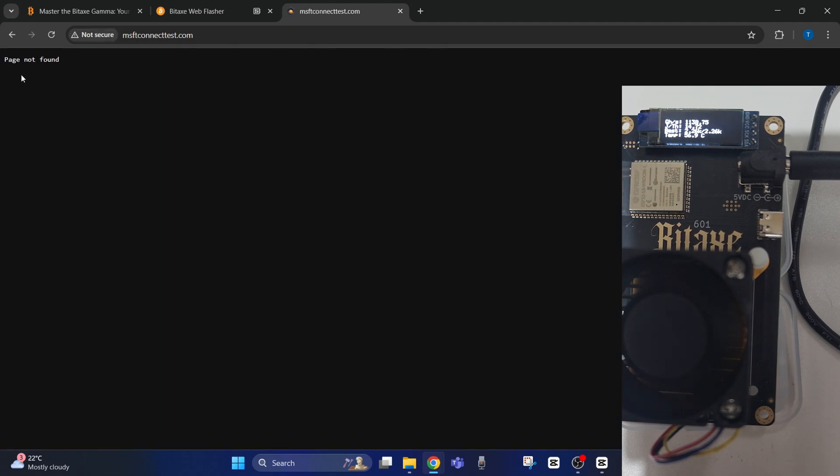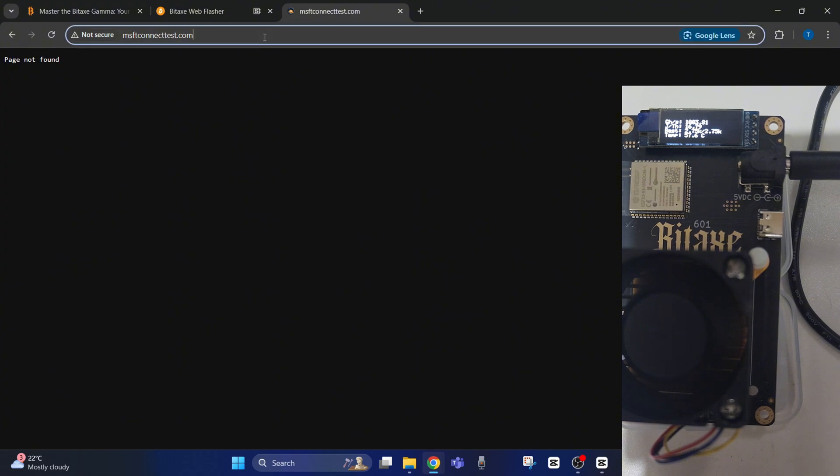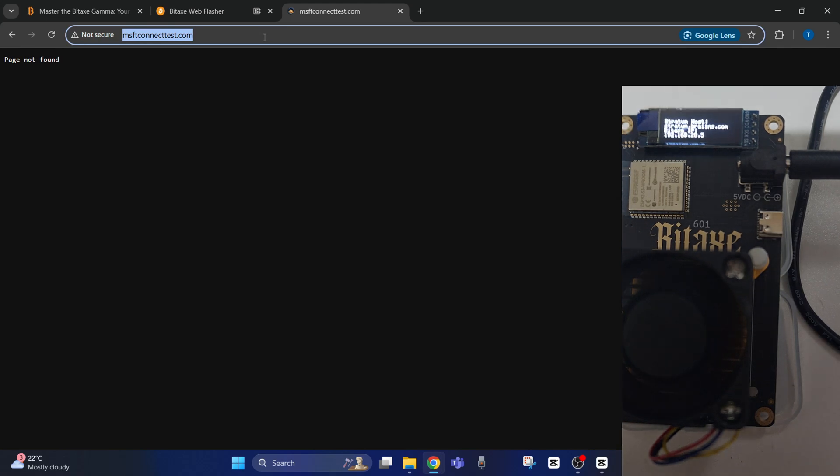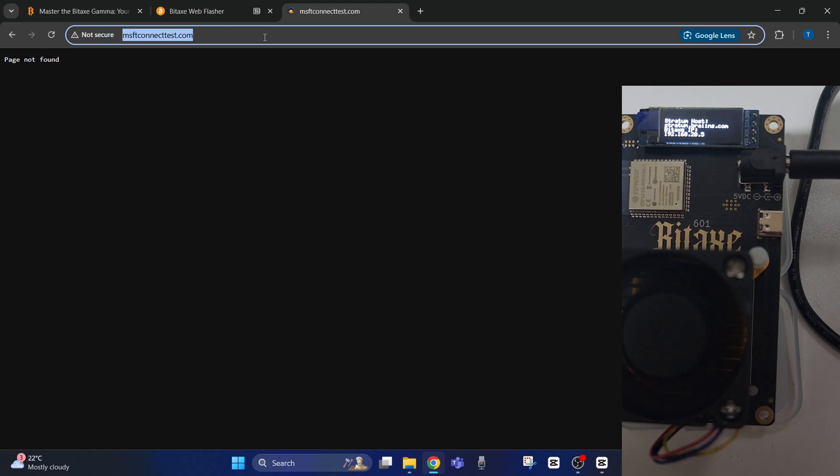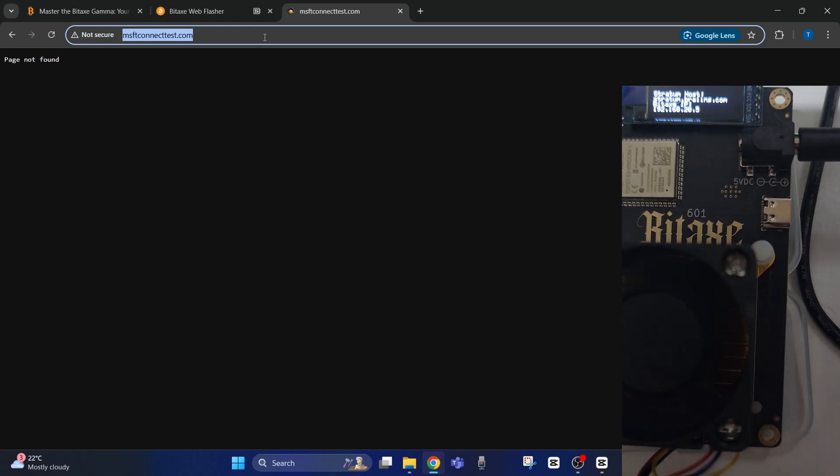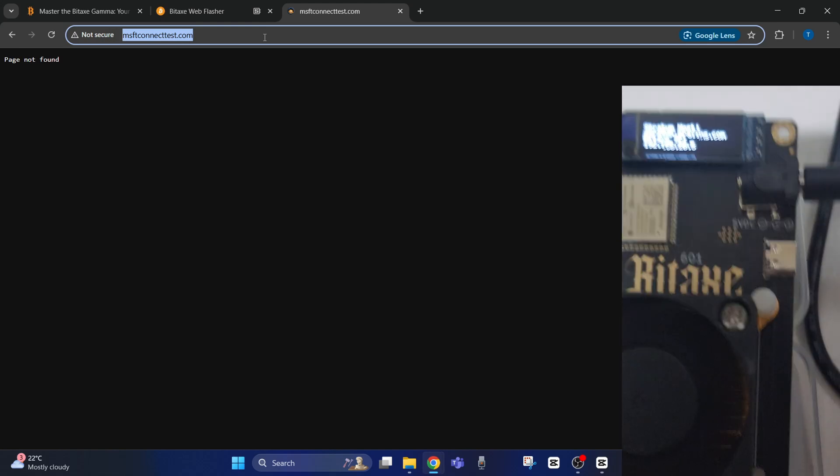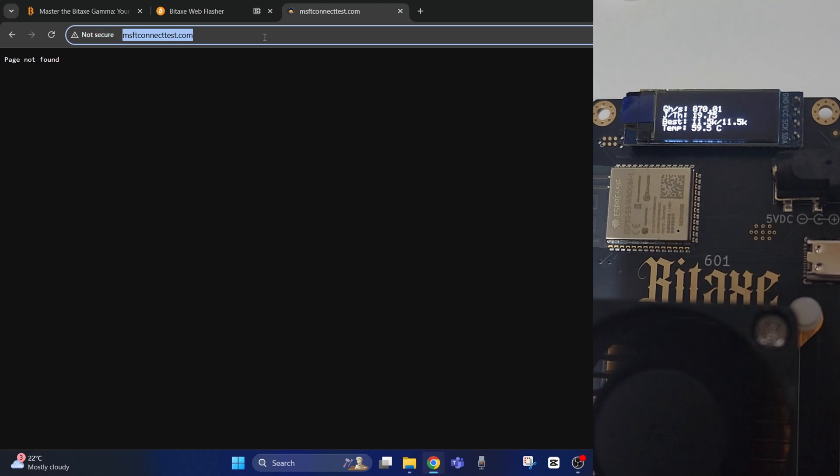As you can see, it says page not found. What we'll be doing is showing you how to change the settings now that we've got it set up. If you zoom into the top screen—let's see if I can adjust it, there you go—I've zoomed in so you can see better. There'll be an IP address right here.